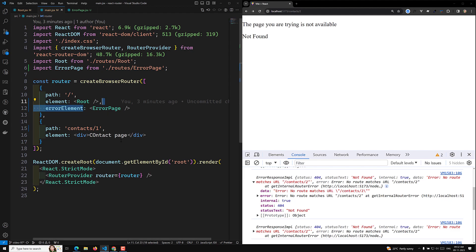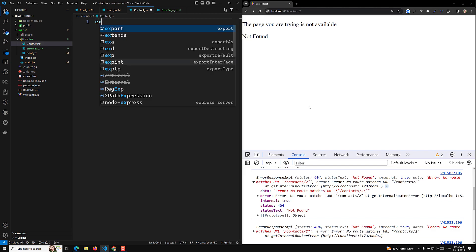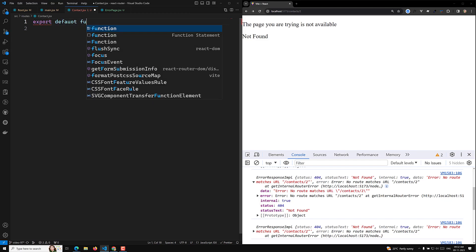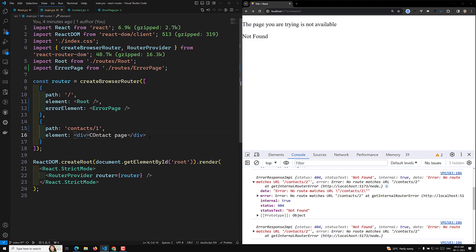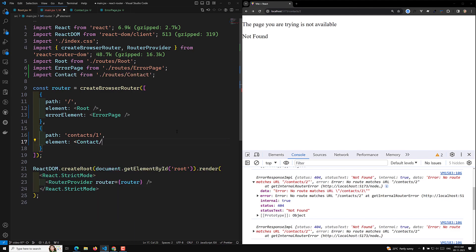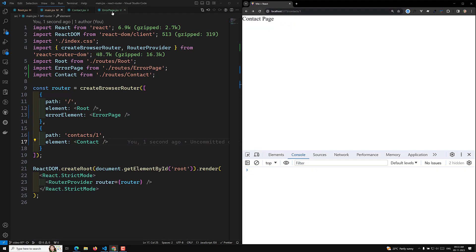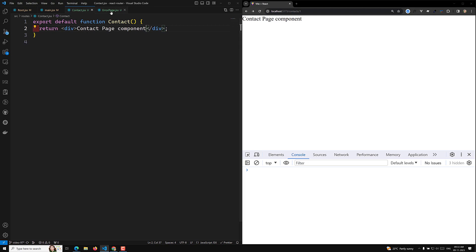So like this you can show the not found information. Now let's also design a Contact page. I will create a contact.jsx file, and inside it I'll write: export default function Contact, returning a 'Contact Page' element. Now in main.jsx I will add the Contact route, and if you check the output you will be able to see the contact page being displayed.